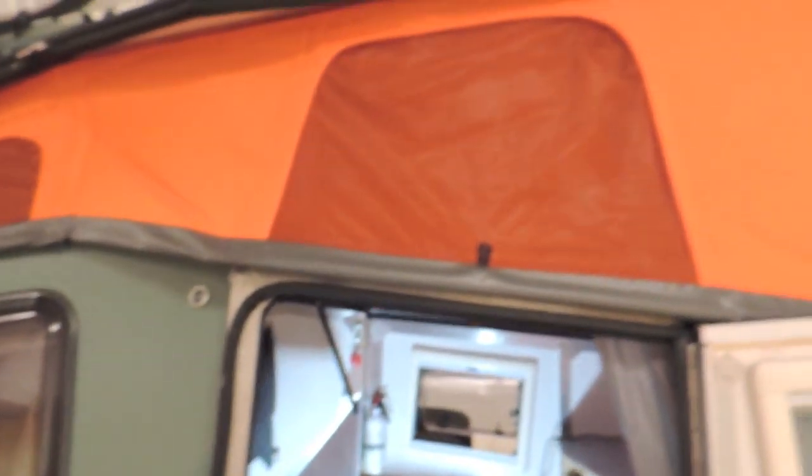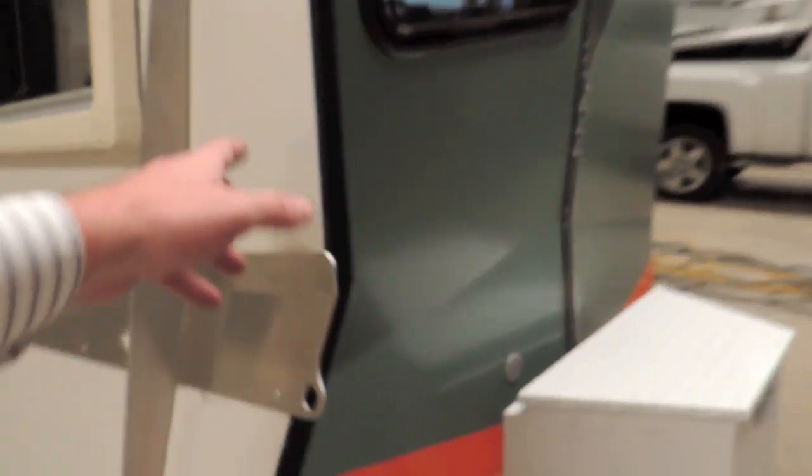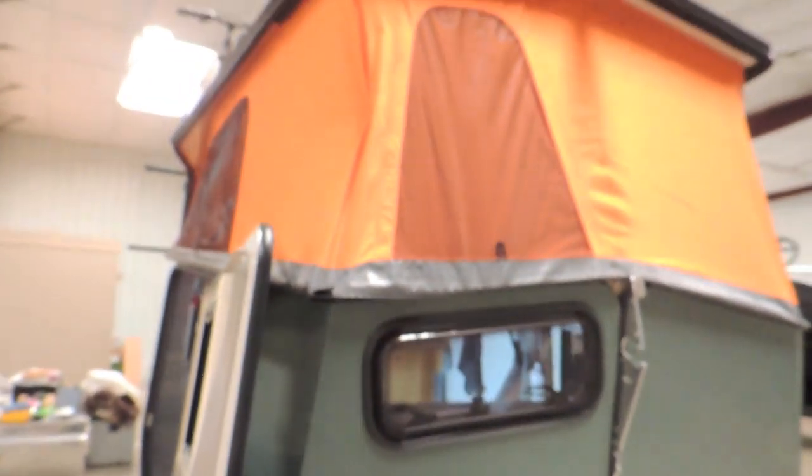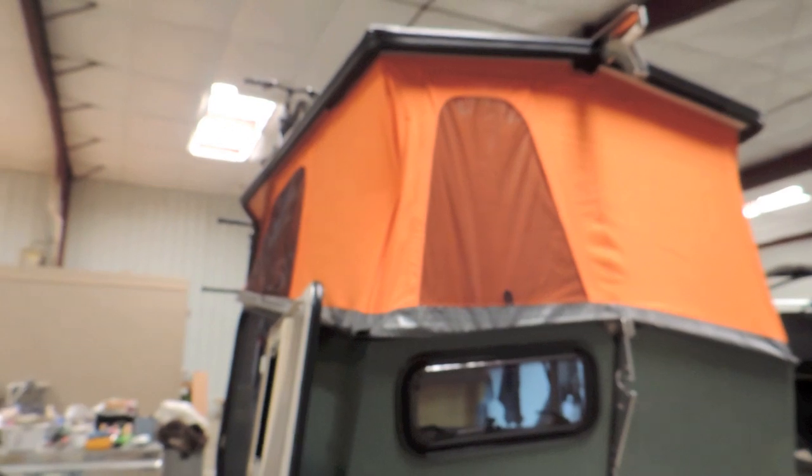All right. And here's the exterior with the top up. You can see it gives you a lot more height. But that's my review of the 2013 Cricket trailer. Thank you.